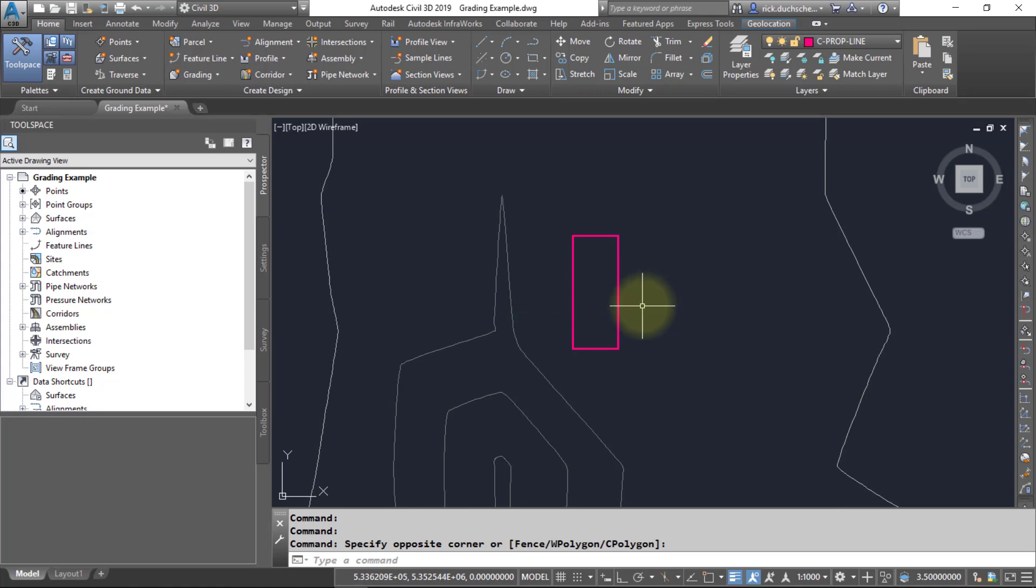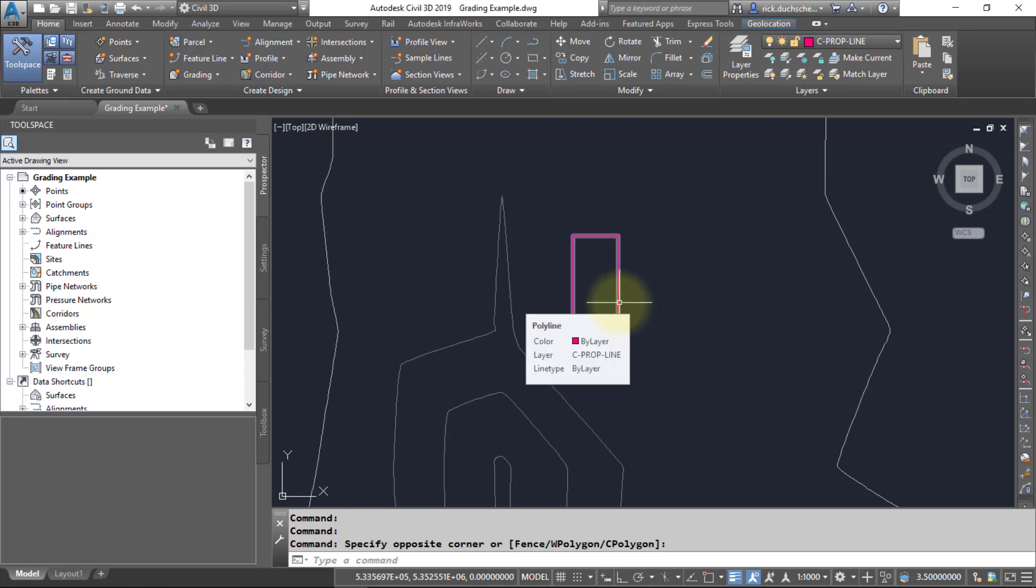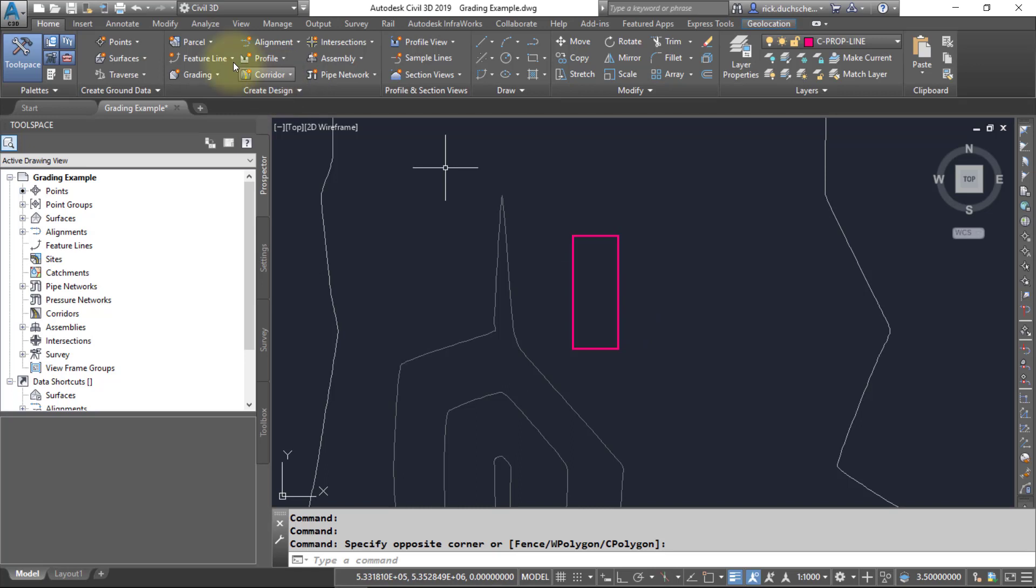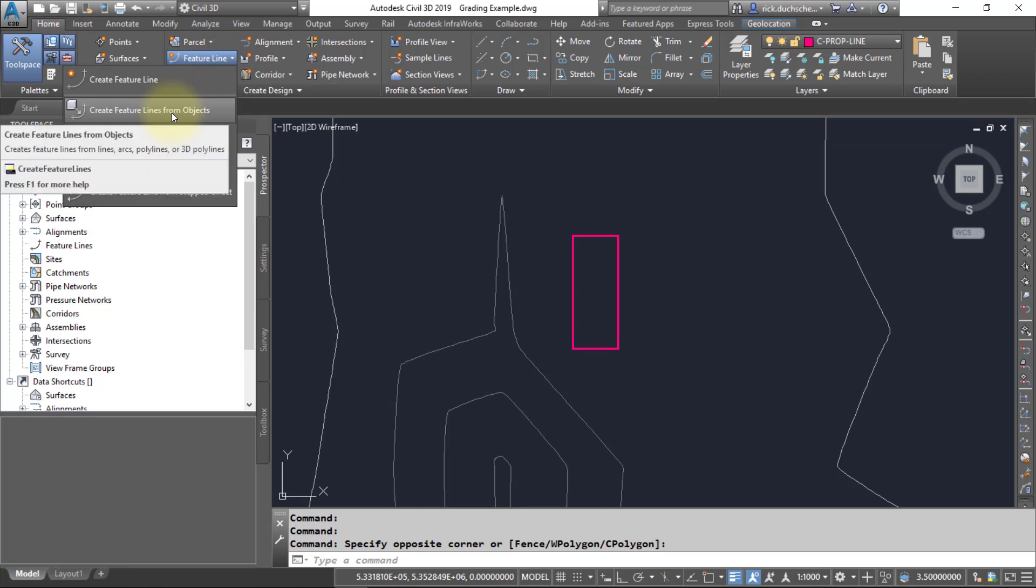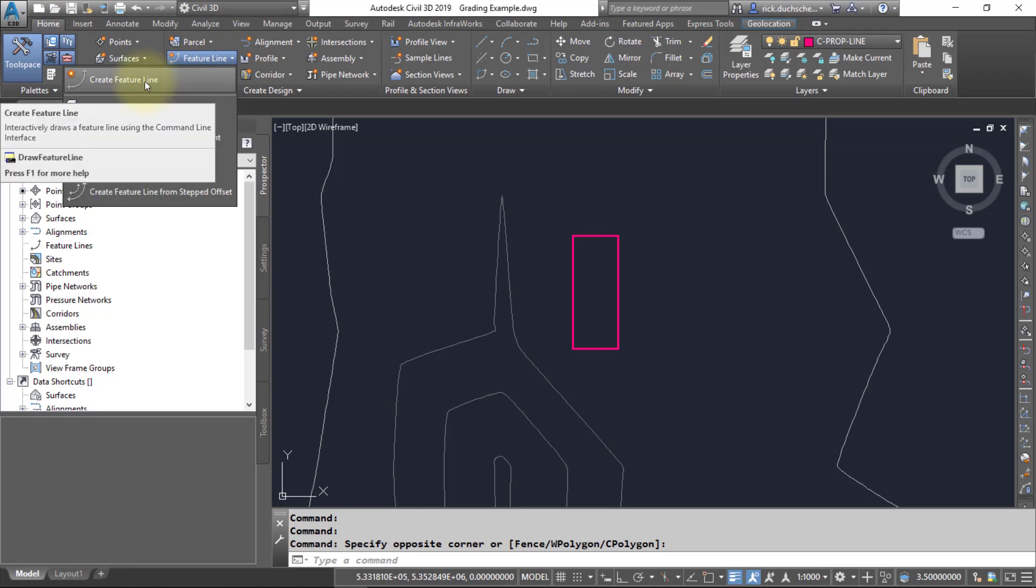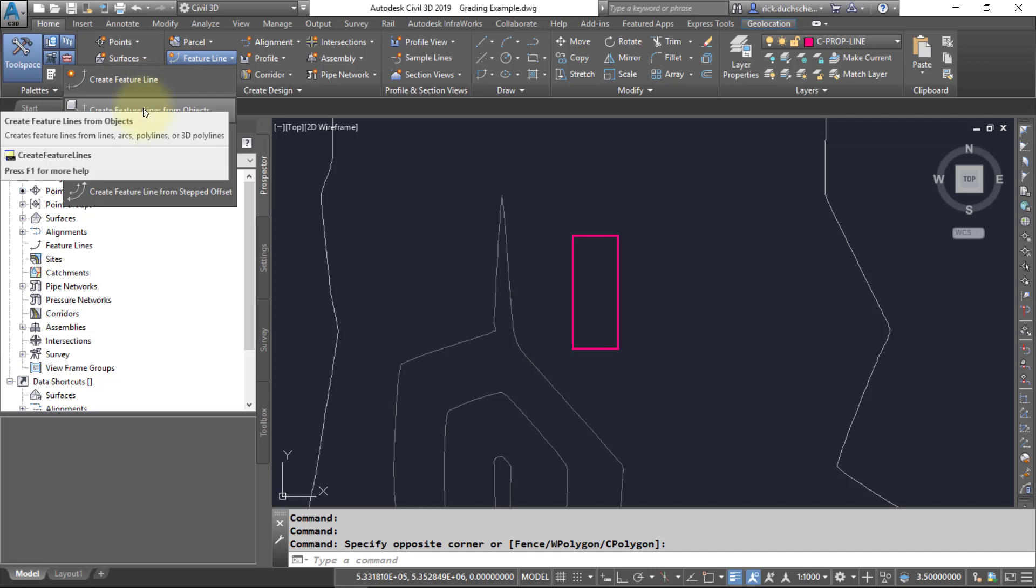We're going to create a building pad on this site. To do that, we'll need to convert this polyline into a feature line. You can do that pretty easily by going to your Home tab, going to the Feature Line section, and creating feature lines from objects. Notice you can also create feature lines from scratch if you like, but it's just as easy to create the geometry through AutoCAD objects.